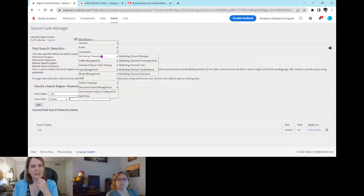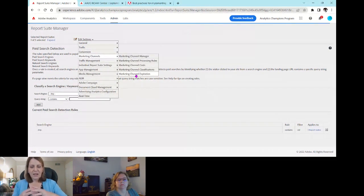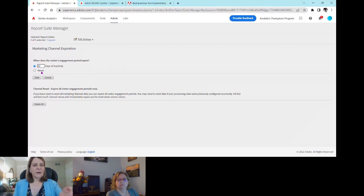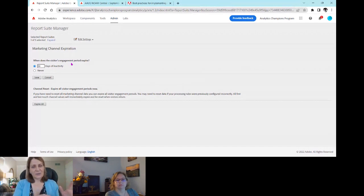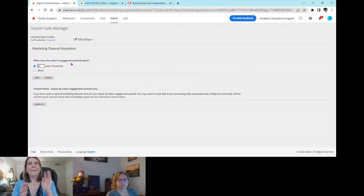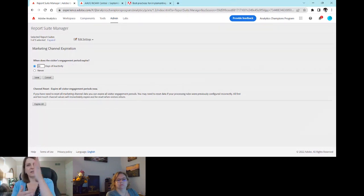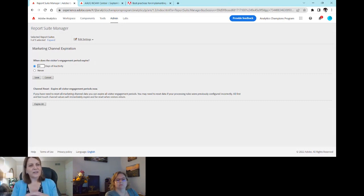Under Marketing Channels, there's also Marketing Channel Expiration. By default, it's set to 30 days of inactivity for the visitor engagement period. This is a rolling expiration — unlike an eVar set to 30 days, which simply expires after 30 straight days, the marketing channel expiration resets every time the visitor returns. So each visit restarts that 30-day window.